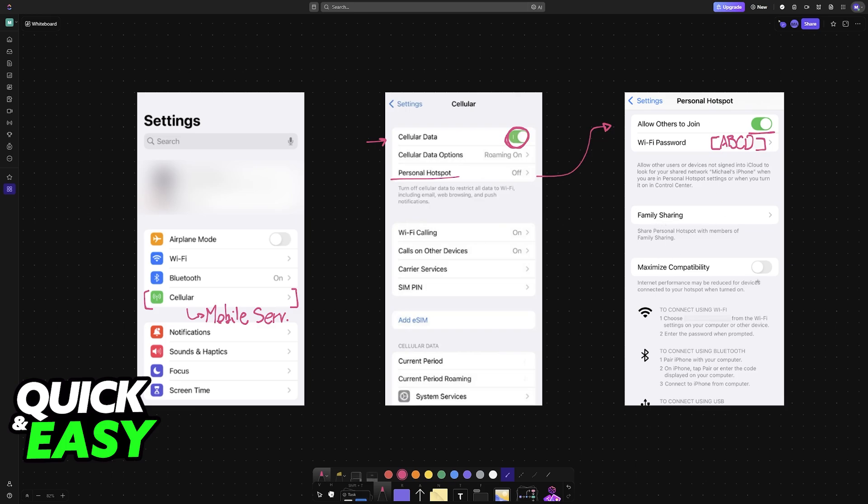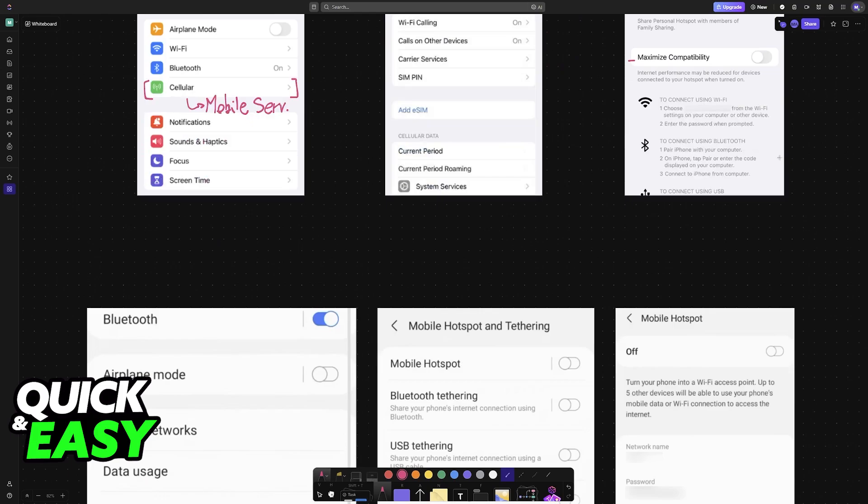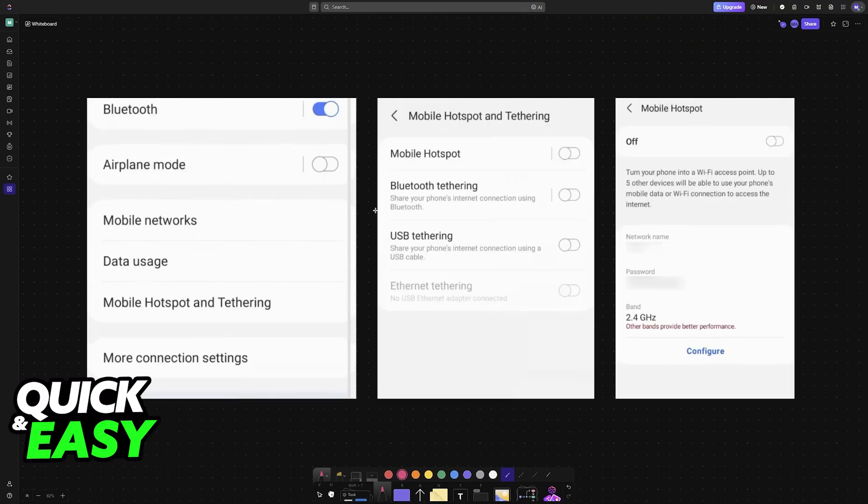Afterwards, you have some alternative options here, for example, maximize compatibility and family sharing, but this isn't needed. As long as you enable the option at the top and set up a password, you're good to go.